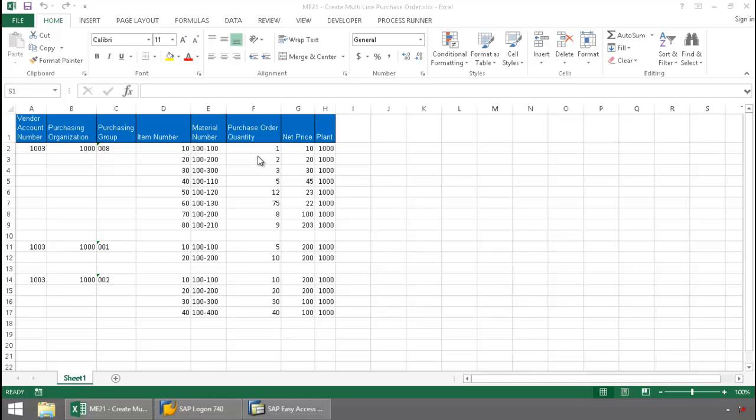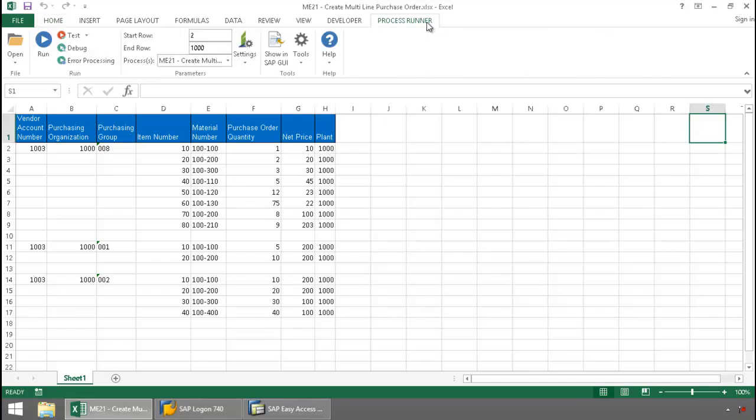Notice I have three purchase orders here, each with a different amount of line items. I'm going to click on the ProcessRunner Excel add-in tab, press Run,